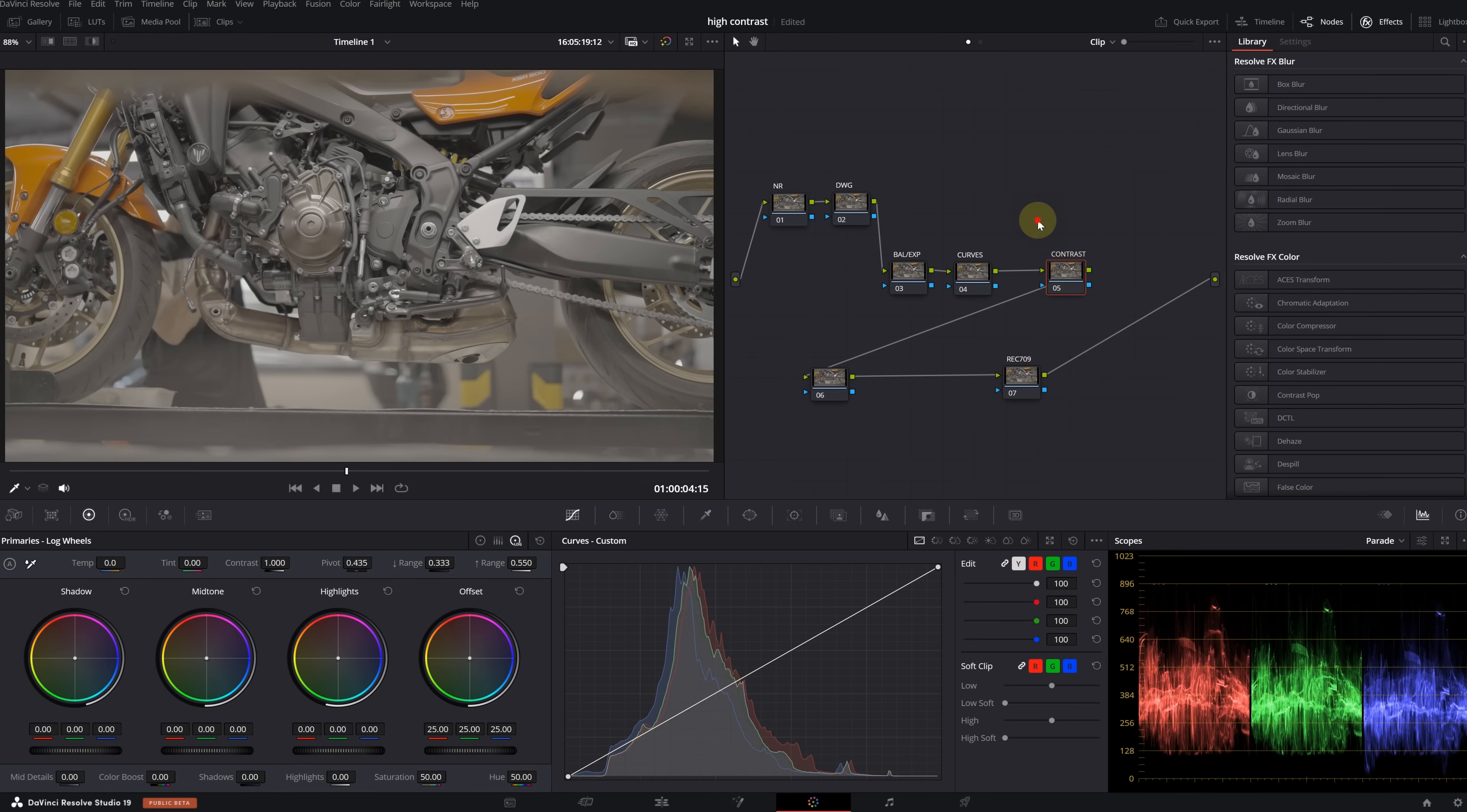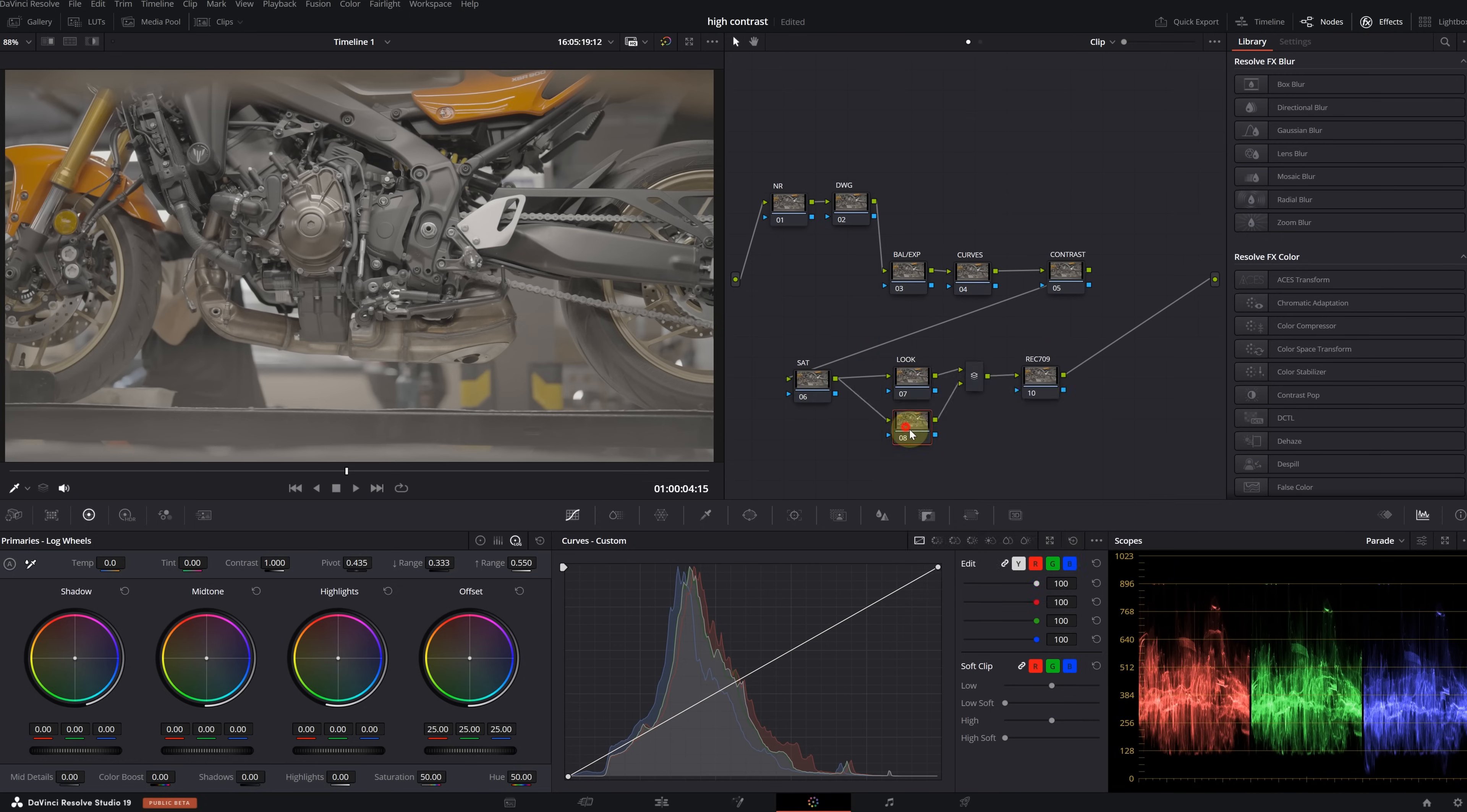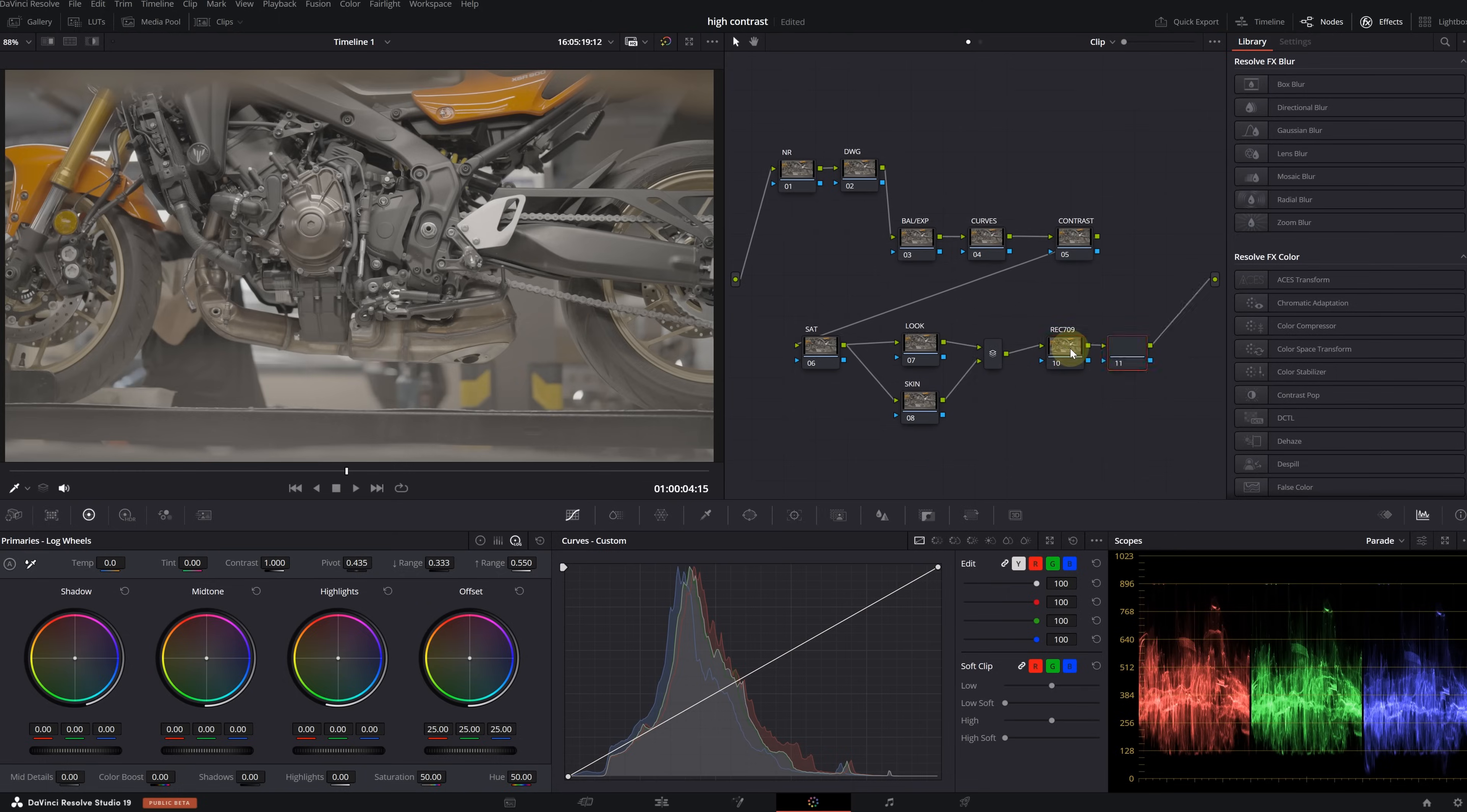Let's name it DaVinci Wide Gamut. The final node in the pipeline will be Rec 709. The third node is for balance and exposure. In the next one, I will make adjustments with curves. Then let's name this node Contrast. The sixth node will be Saturation.